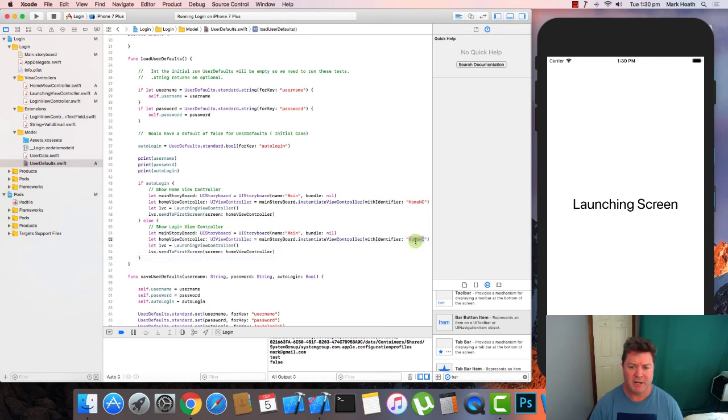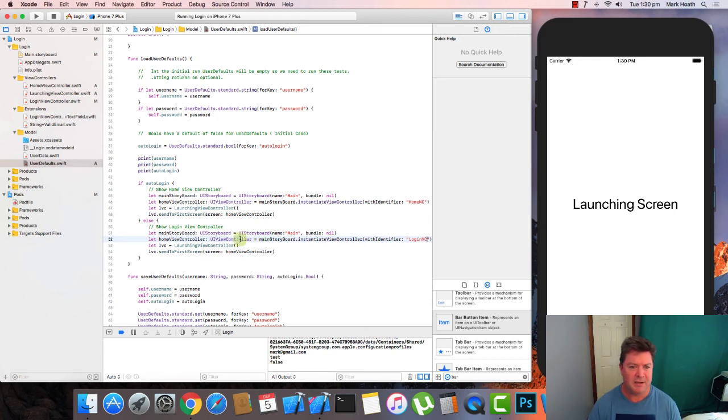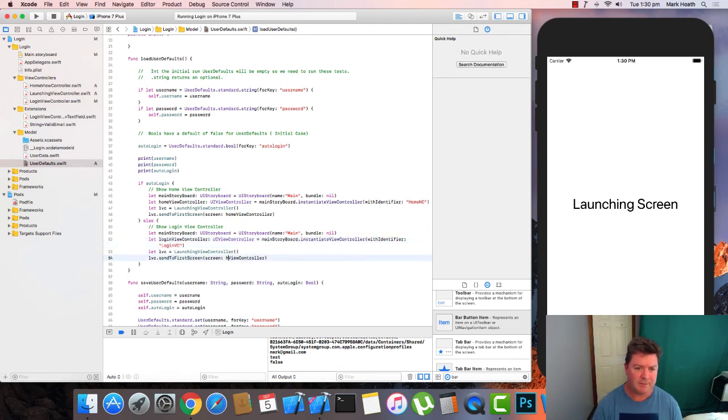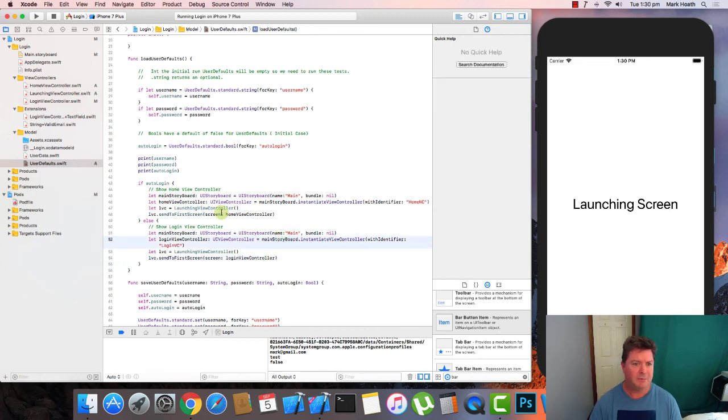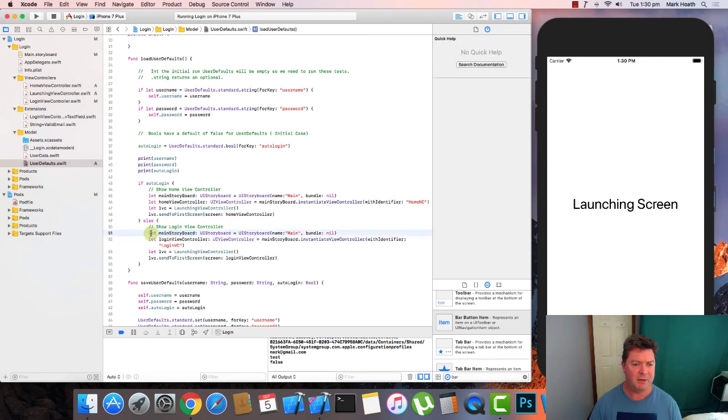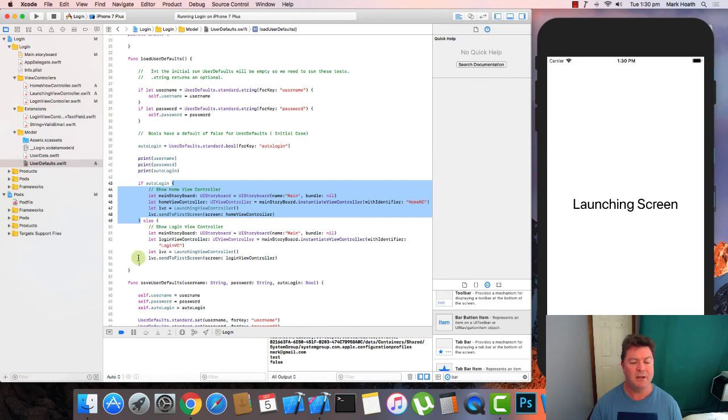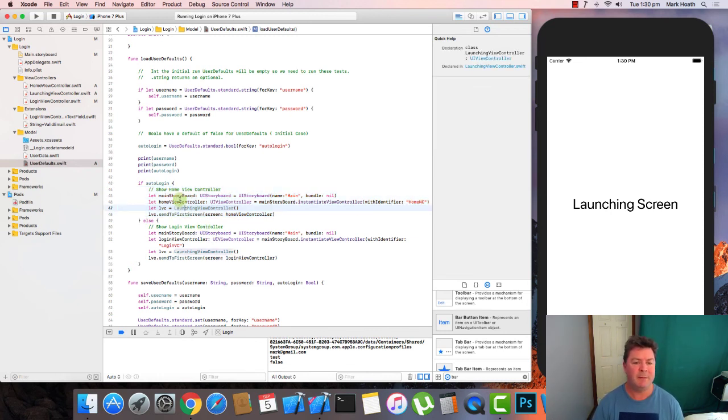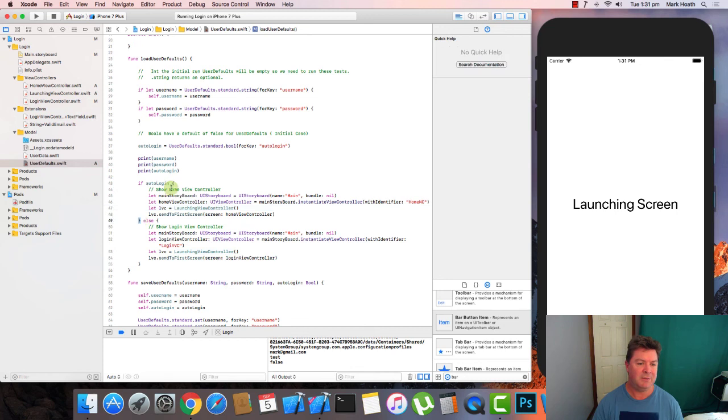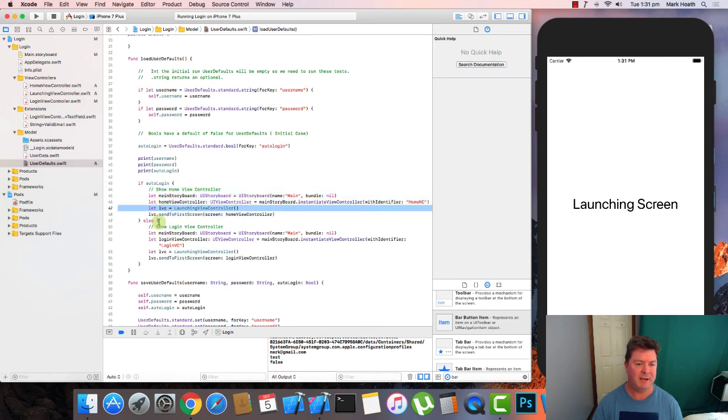Now we want to change this to login. And we will change this to login VC. And we just see here that even though storyboard is a constant, we're able to recall it here because this constant only exists between here and here for this if statement and between here and here.